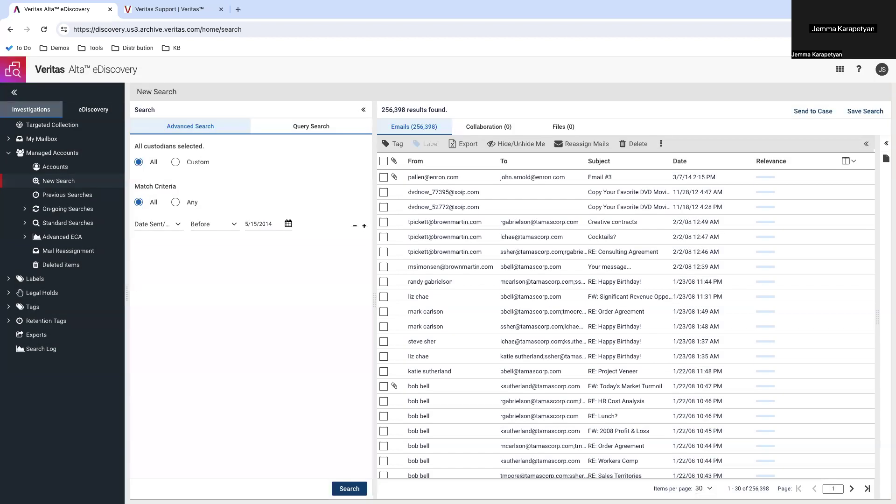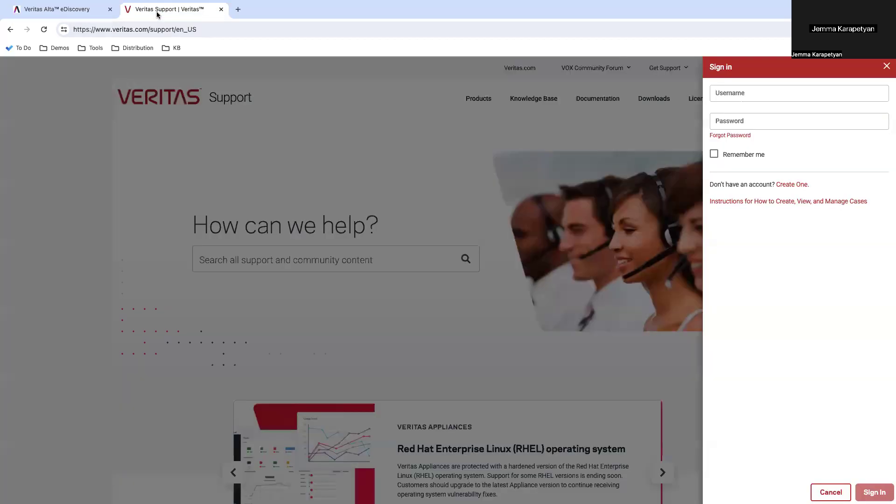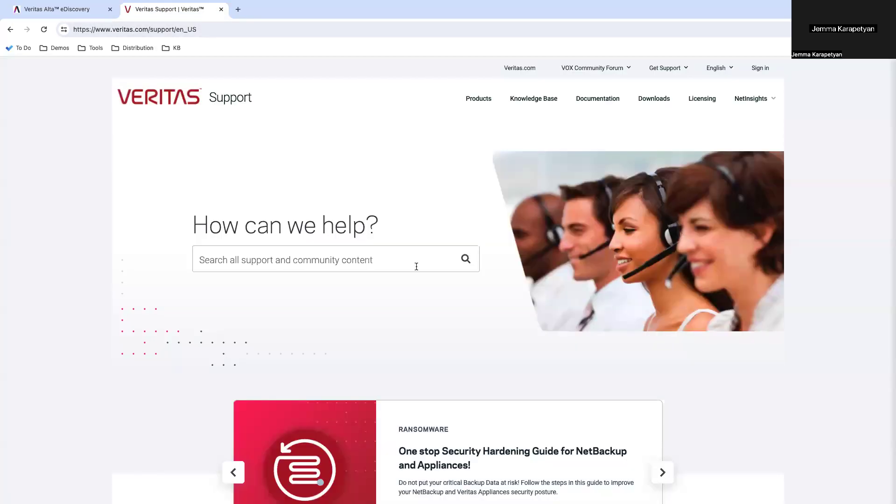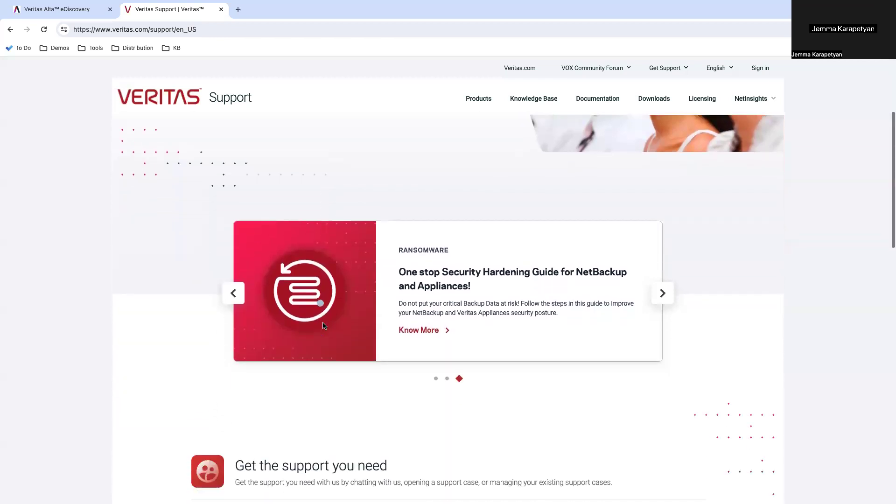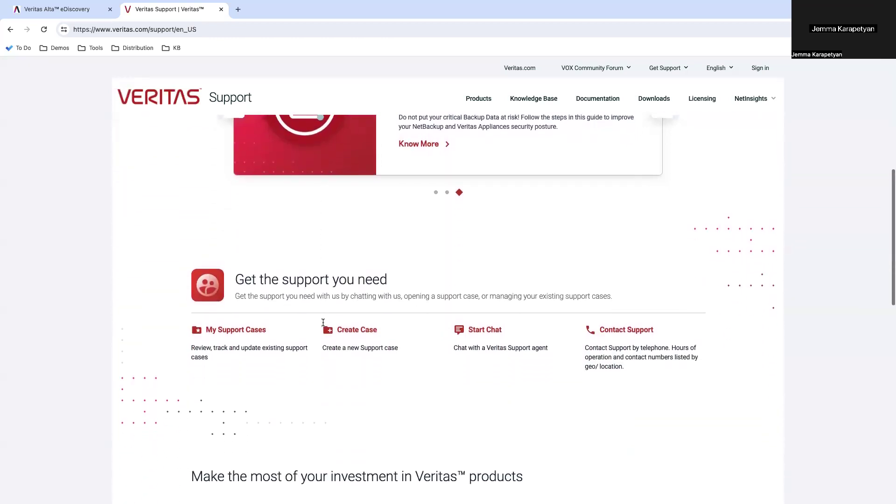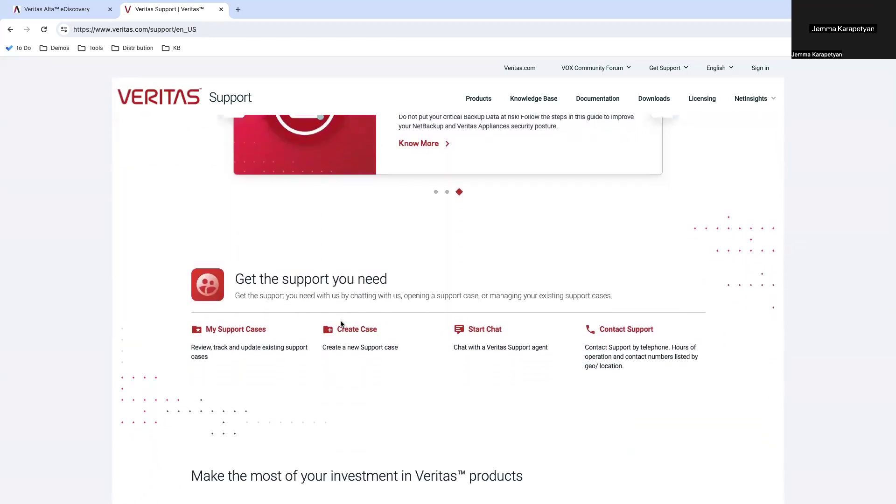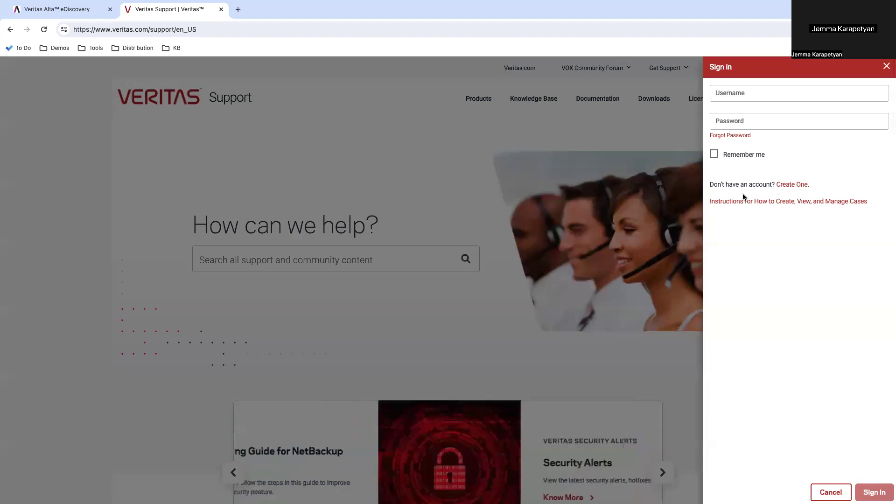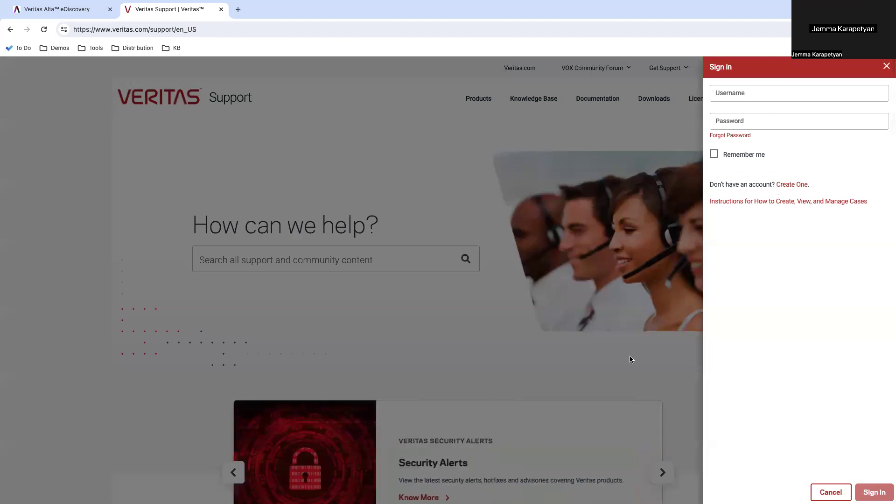Once emails are tagged, you will need to reach out for support. So, you will need to go to veritas.com/support. And then you will need to create a case with us. Clicking on create case. You will need to log in and then create a case.